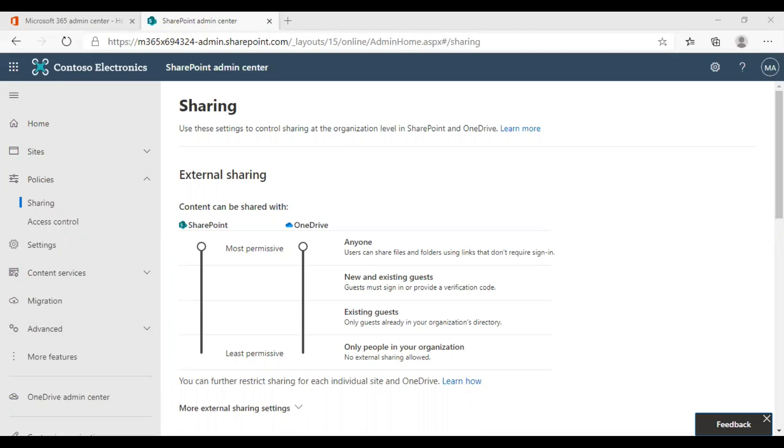Another option is existing guests. If this option is chosen, it lets your users share content with only people who are already listed as guests in your organization's directory. They might already be in the directory because they received a sharing invitation in the past or were manually added.